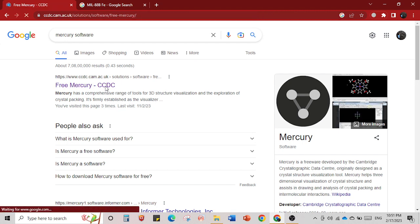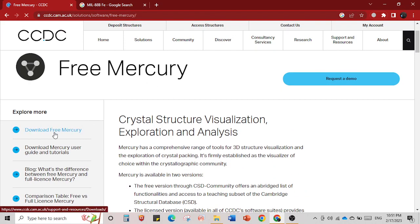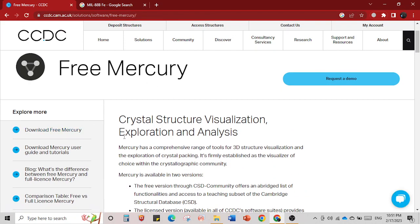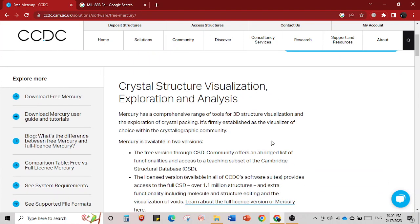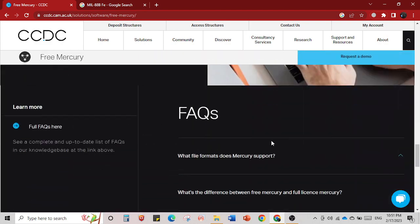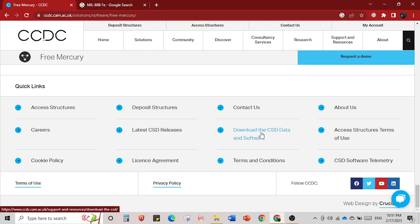I will tell you the easiest way to download it. There are a lot of ways: you can go to 'download free Mercury', it will direct you to a different page, or you can go to 'Research and Software' or 'Resource and Support' — everywhere you will find it. The easiest shortcut is to scroll down to the bottom and click 'Download CCDC CSD Data and Software'.